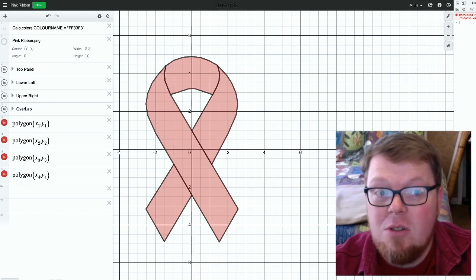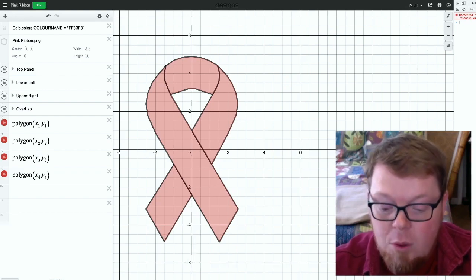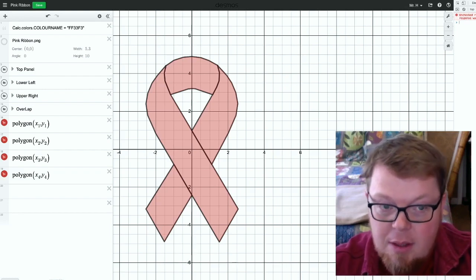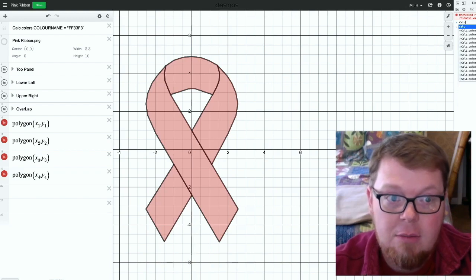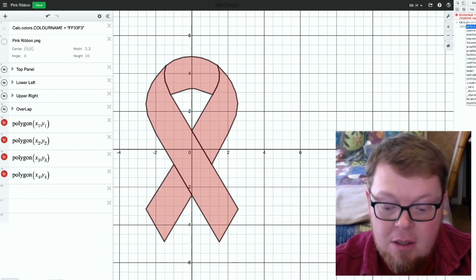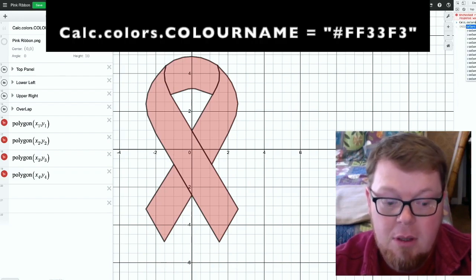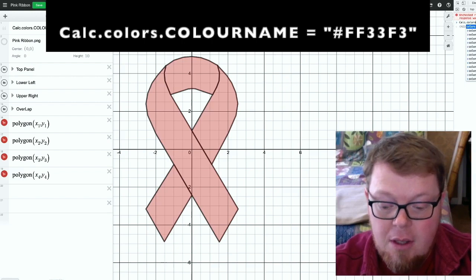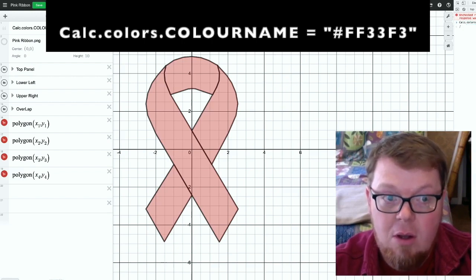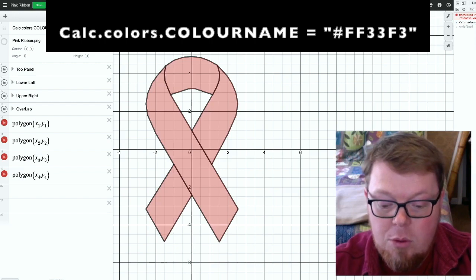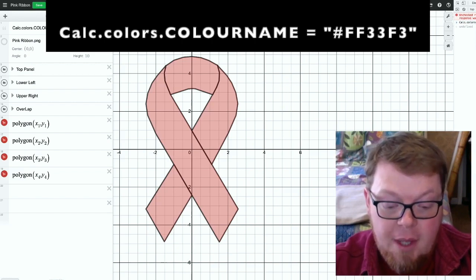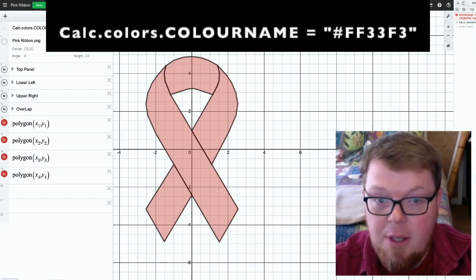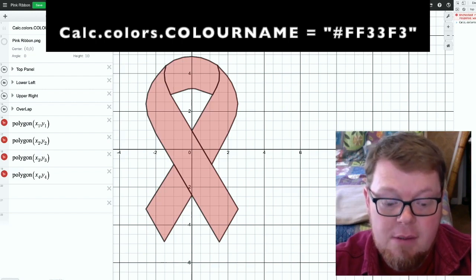Now this gives you a command prompt right here. And what I'm going to type in is calc, with a capital C, dot colors, that's plural, colors, dot color name. Now this is in all caps, C-O-L-O-U-R-N-A-M-E. And then space equals space.